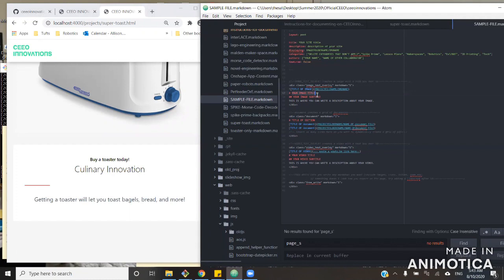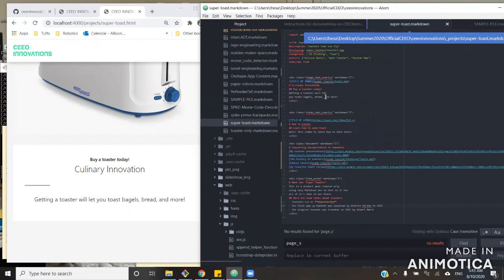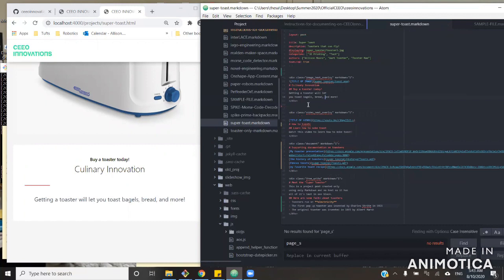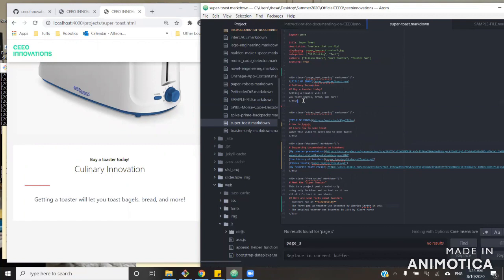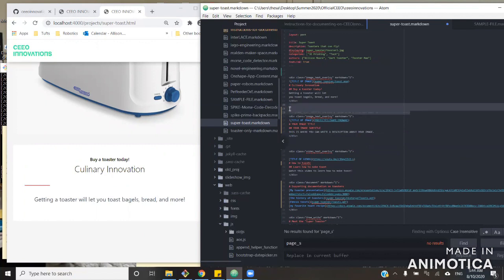So in my original site, let's say I wanted to add another image to my site. Right now, I have this picture, in which I made the header say culinary innovation, I made the header say buy a toaster today, I have a picture, you get the point. I can just paste this sample image text overlay, or I could copy and paste the original, or type it myself.